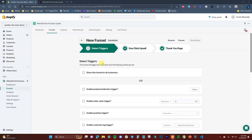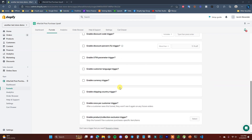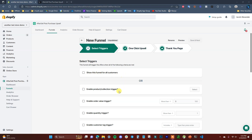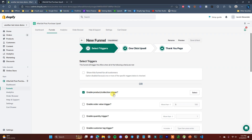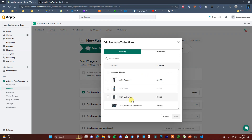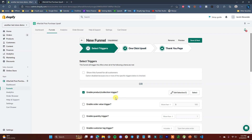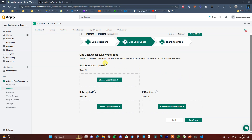The first thing we have to do is choose the triggers that are going to set off our funnel for customers. Some of the most common options are 'Show All' or enabling via a specific product or collection. 'Show All' means the upsell funnel shows to every single customer that goes through checkout. You can also make it show only in specific scenarios — specific products, collections, order values, quantities, etc. In this case, I'm going to activate it via a specific product — the skin cleanser.